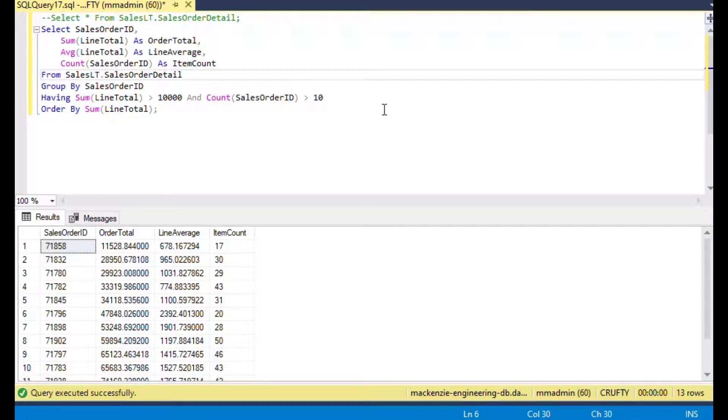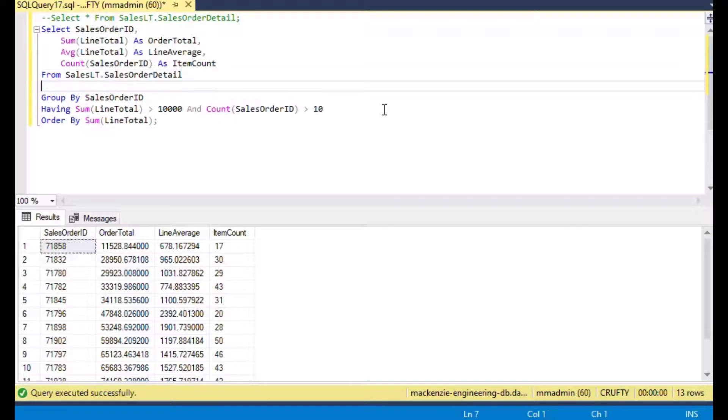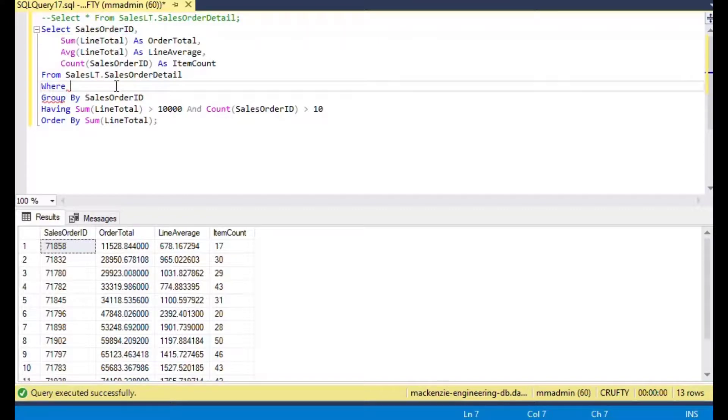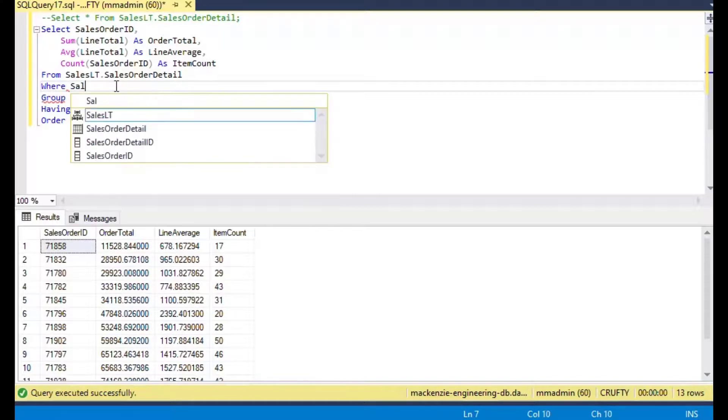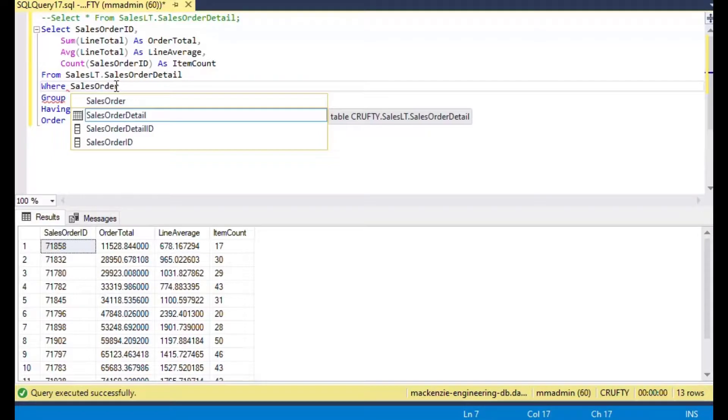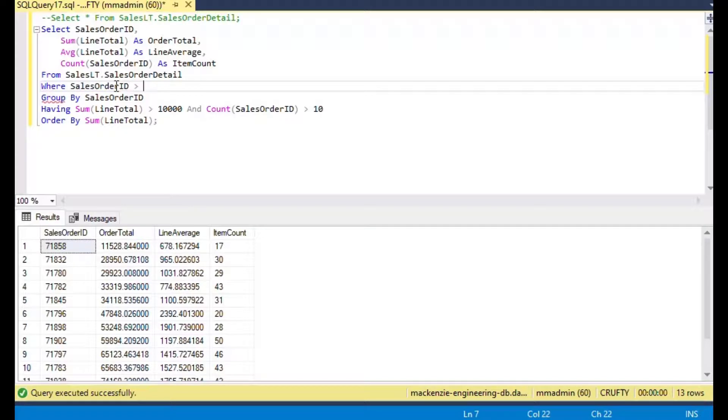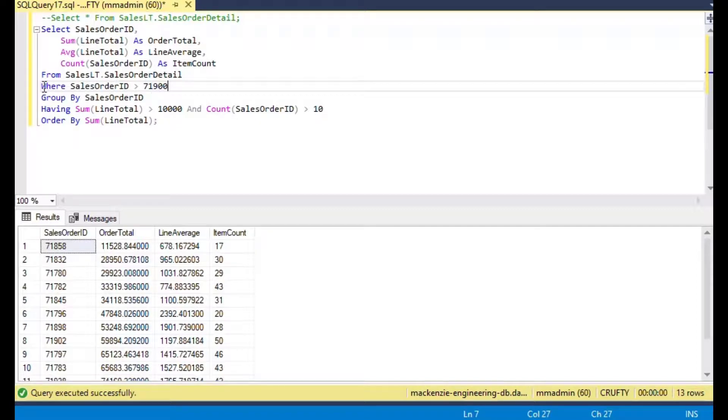This is where it gets interesting because you can use both WHERE and HAVING in the same statement, and it's actually quite important to know how to use those. In this case we'll say WHERE order ID is greater than say 71,900.